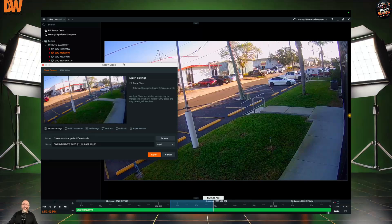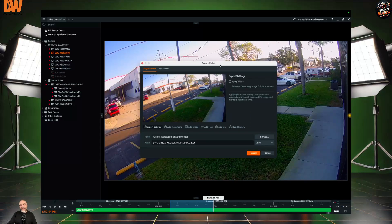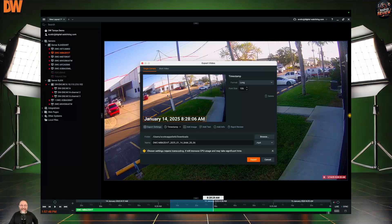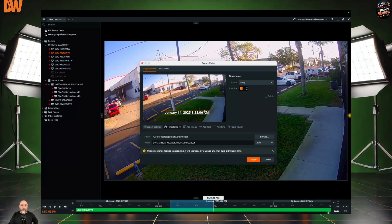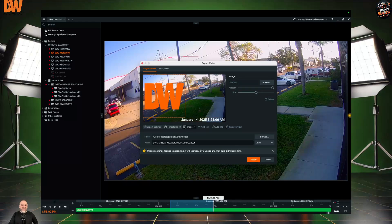It's that simple, ladies and gentlemen. Now of course there's more — you can do a whole litany of things here. You can add a timestamp, choose where the timestamp goes, choose the format that you want to use, and change the font size as well. I really wouldn't want it up here because it's going to get washed out by the sky, by that building, so you choose where it goes. You can also add an image.